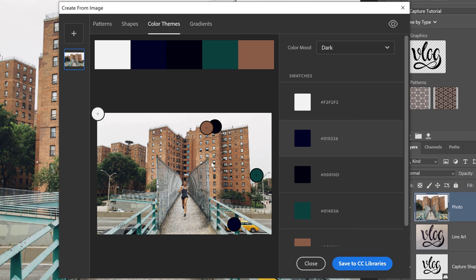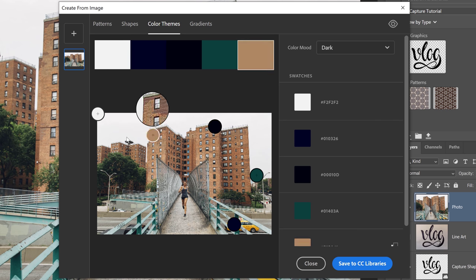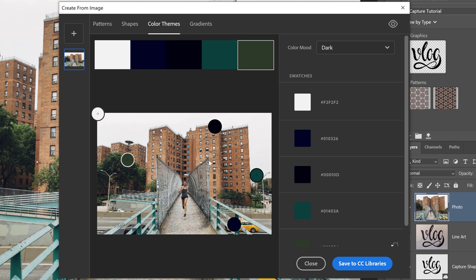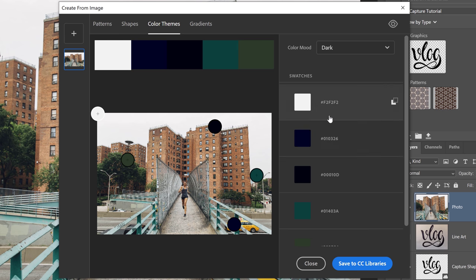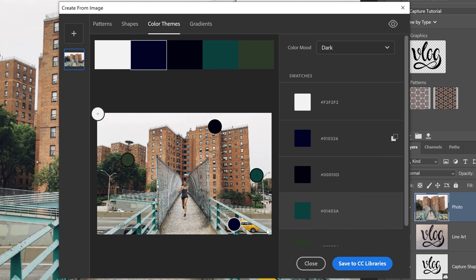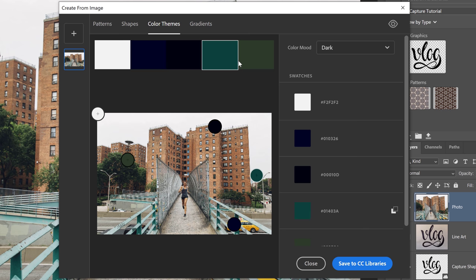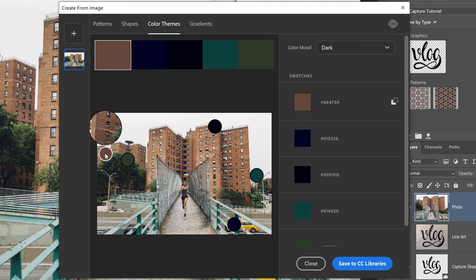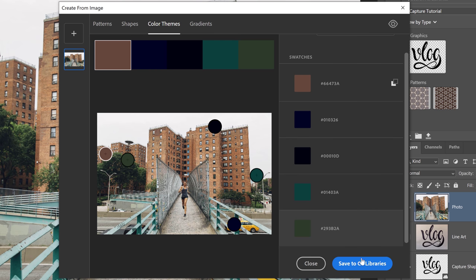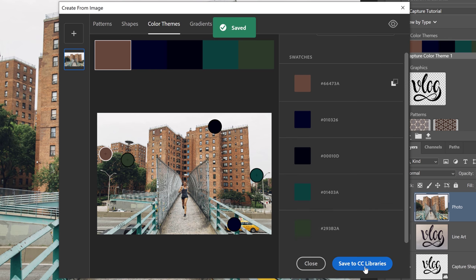You could also rearrange the colors by simply clicking on one and dragging it over to a new position. You can select the color by clicking on one of these swatches here on the right. When you select the point, you'll notice that it will light up both on the point here over the image and on the actual swatches. So you can select them any way that you want. And then click and drag to select a different color. I'm going to save it to the CC Libraries, and I'm going to come back to that in a moment.